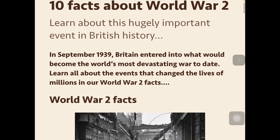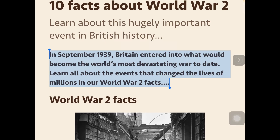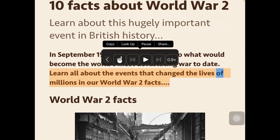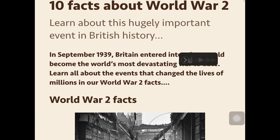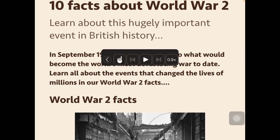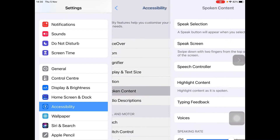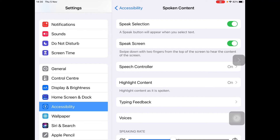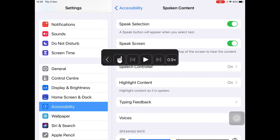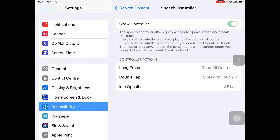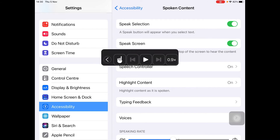We can now use our highlighting again. 'In September 1939, Britain entered into what would become the world's most devastating war today. Learn all about the events that changed the lives of millions in our World War II facts.' Now, this speech controller — I want to have it available all the time. So I'm going to go back into Settings, back into Accessibility, back into Spoken Content, and make sure that speech controller button is toggled on.